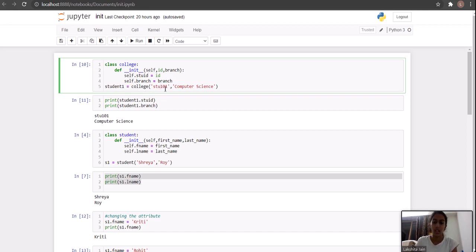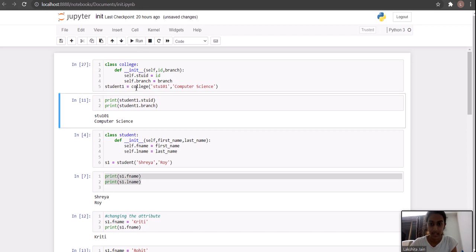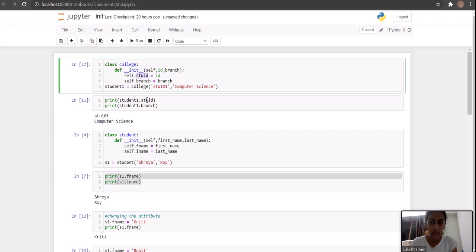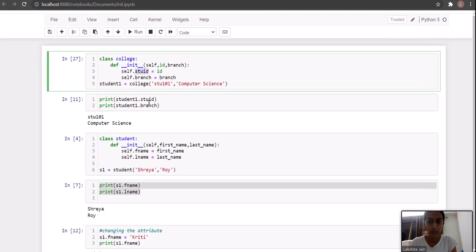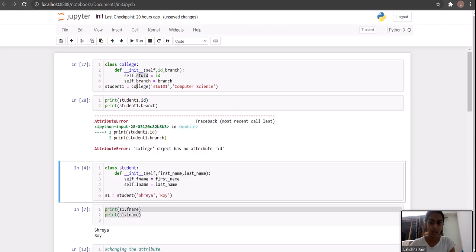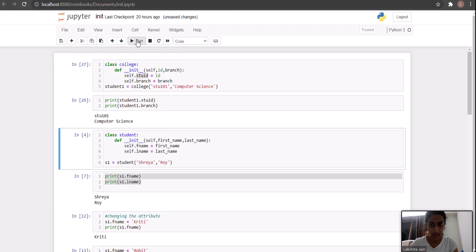The id of the student is stu101 and its branch is Computer Science. Let's run it — yes, you can see it runs perfectly fine. The stu_id is assigned correctly. When printing attributes, you have to write the full attribute name like student1.stu_id and student1.branch. If you write just id it gives an error, but writing stu_id works fine. So the init function is essentially a self-calling function — we don't have to explicitly call it.